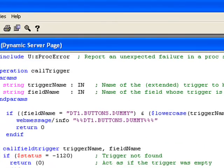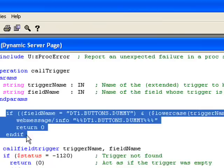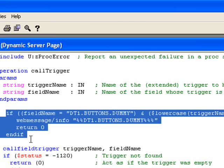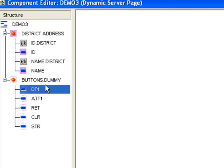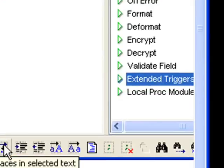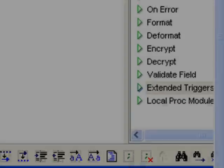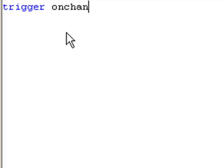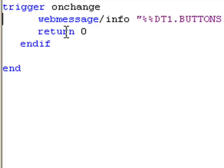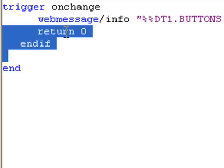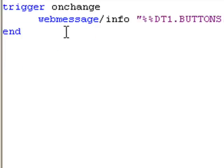We will now look at the extended triggers. In this original example, I showed some bespoke code to deal with the on change event. However, it is not necessary to do it this way. Instead, I can use the extended triggers of the field. If I remove this code, go to my date field and go to the extended triggers. I can define an extended trigger to handle the on change event. So I say trigger on change and end and place my web message into this extended trigger.